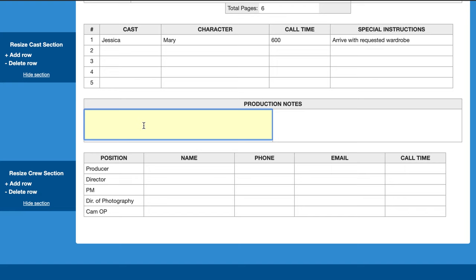In the production notes section you can put any additional notes for the different departments. If you have special instructions for makeup, special effects, or wardrobe — for example if wardrobe needs to bring specific items for a character — you'd put that information there.